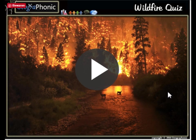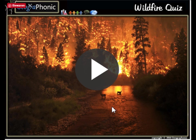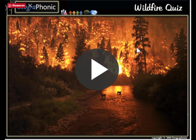This is a free knowledge quiz about wildfires. You can test your knowledge about wildfires in this free game, and watch the video to get some more knowledge about wildfires.